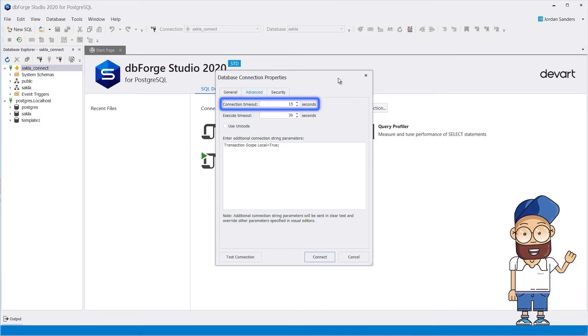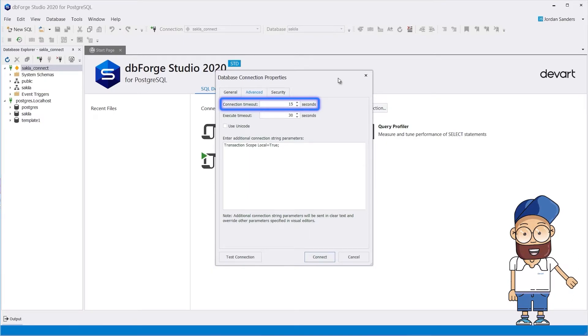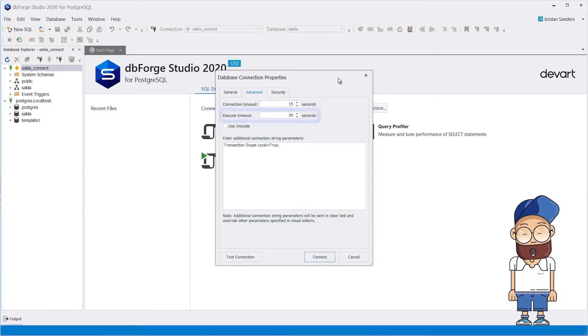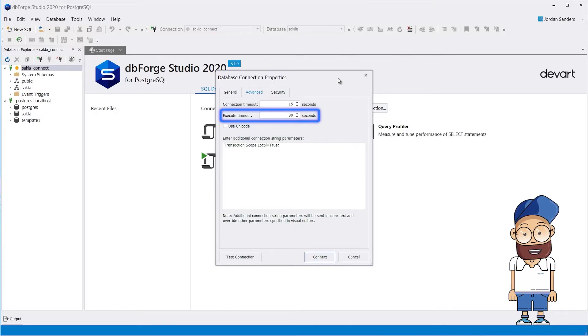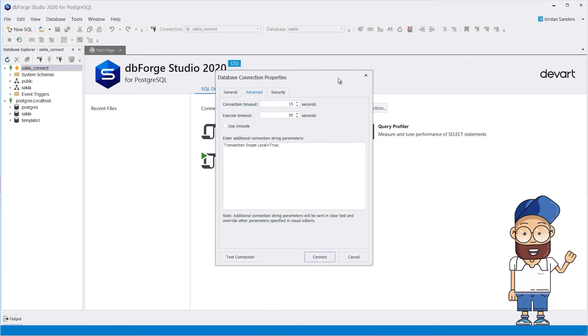Connection Timeout means that you can specify the required period of time, after which Studio stops trying to get the server's response to open the connection. Execute Timeout means that you can specify the required period of time, after which Studio stops trying to execute the query. Keep in mind that zero sets the infinite wait time.